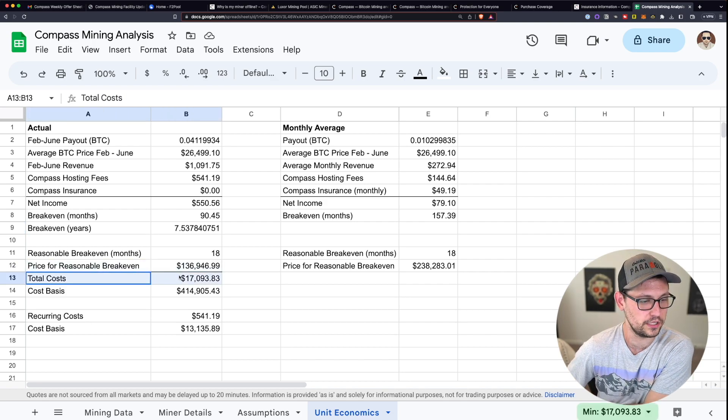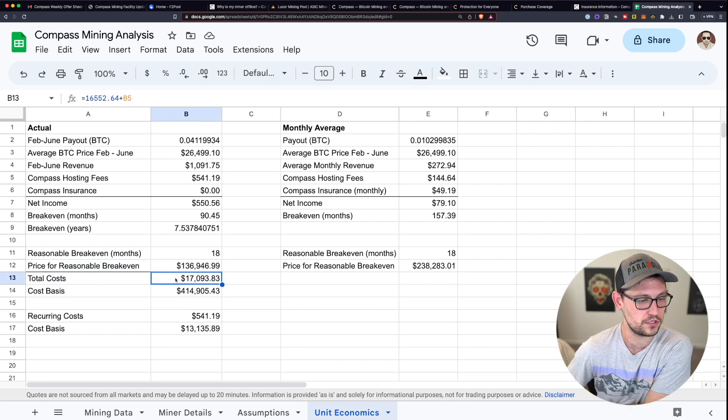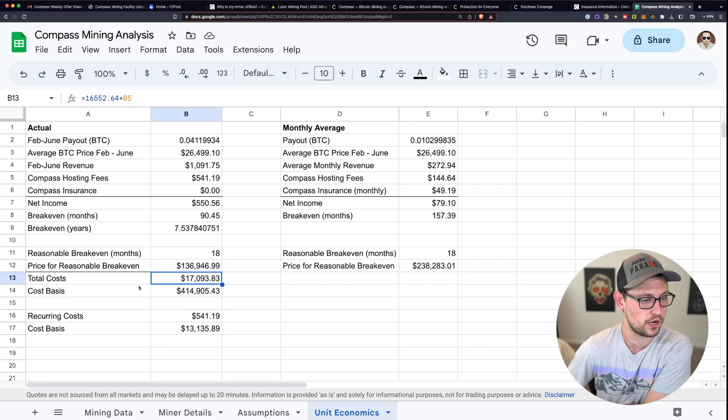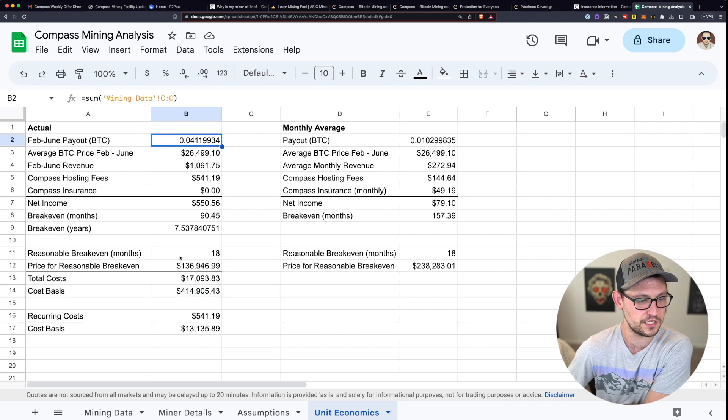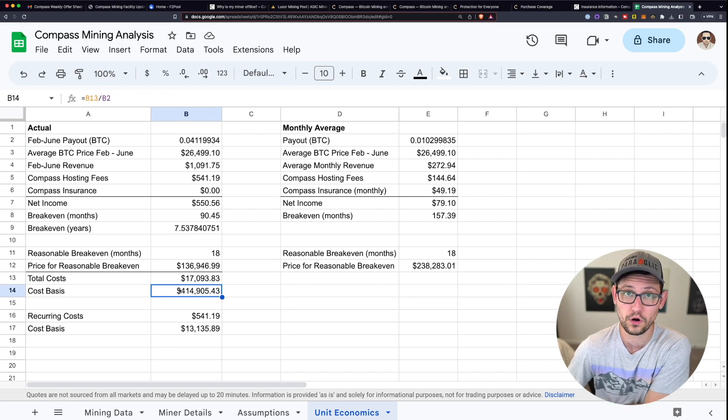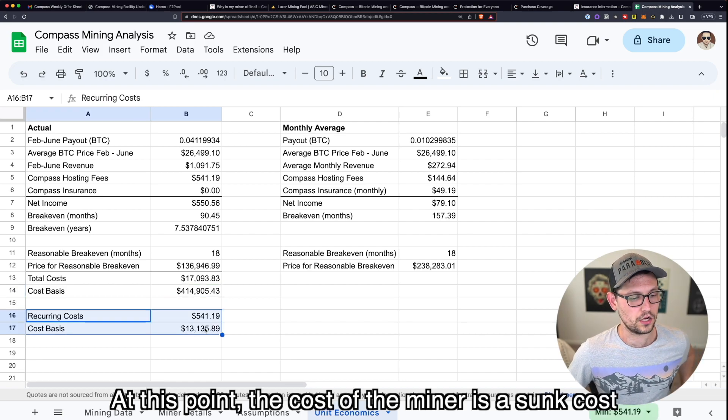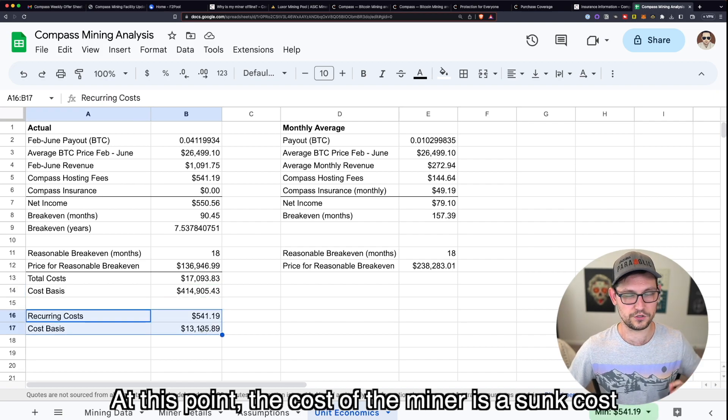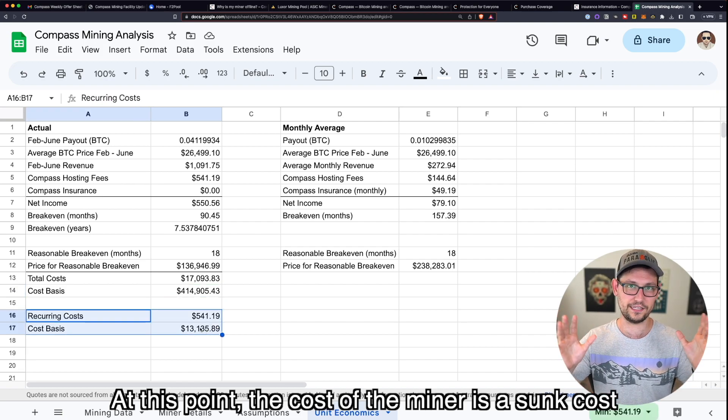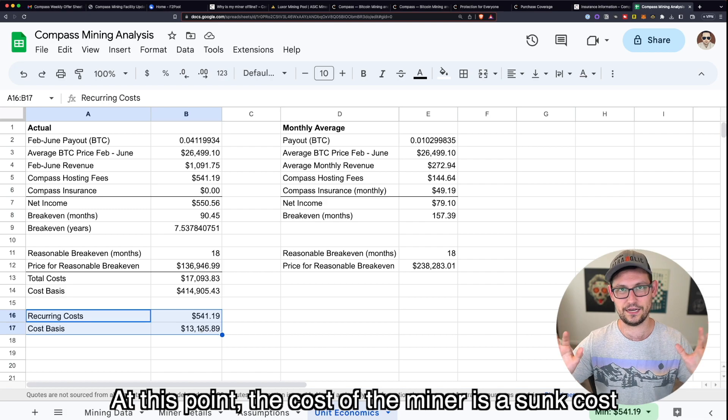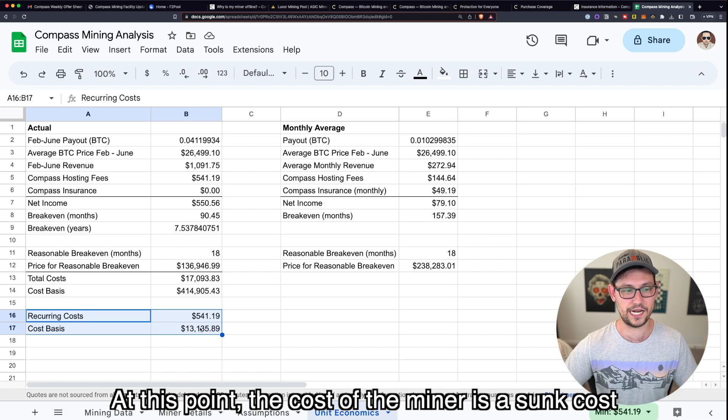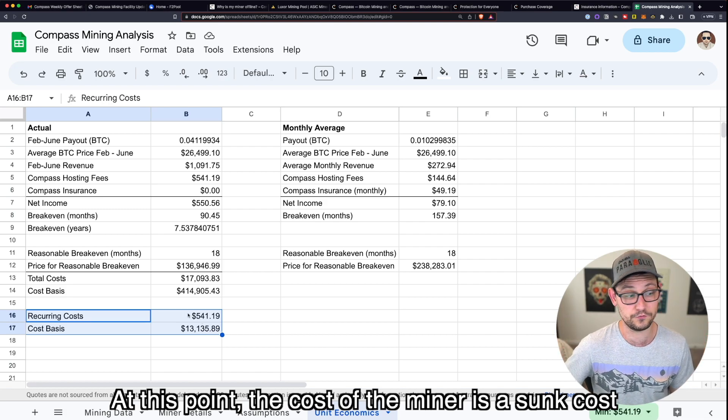So at this point, I'm all in for a total cost around $17,000 on this project. And my cost basis for mining these 0.04 Bitcoins is over $400,000 per Bitcoin. If we exclude the cost of the miner in the first place, which is wishful thinking, this doesn't make any economic sense to do the analysis this way.